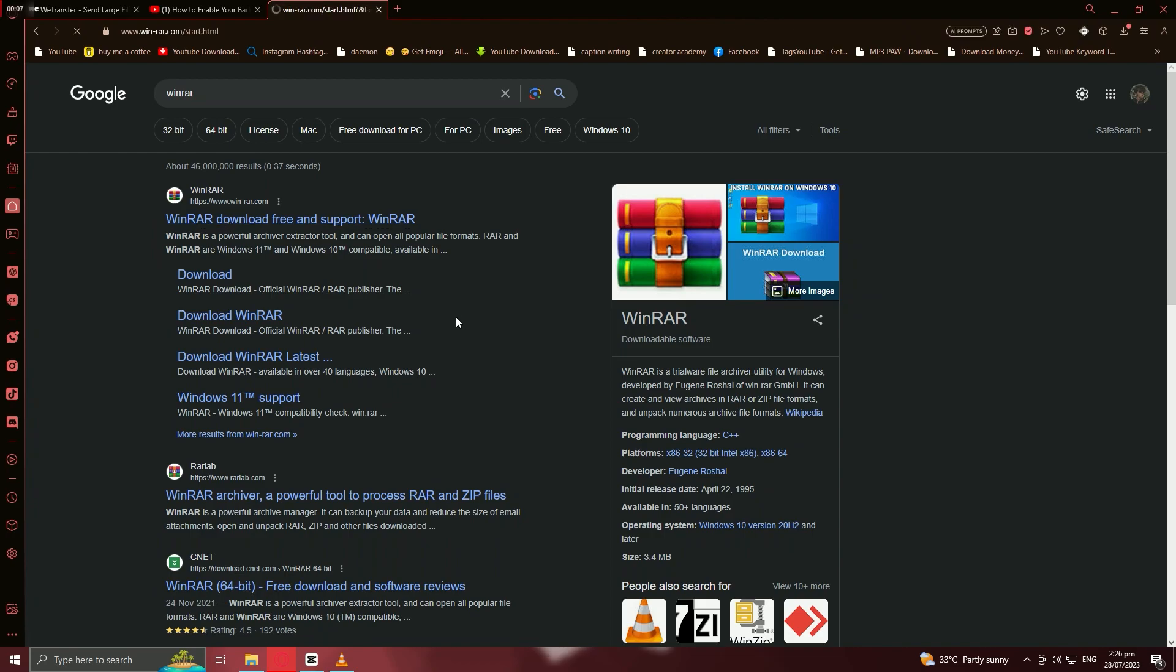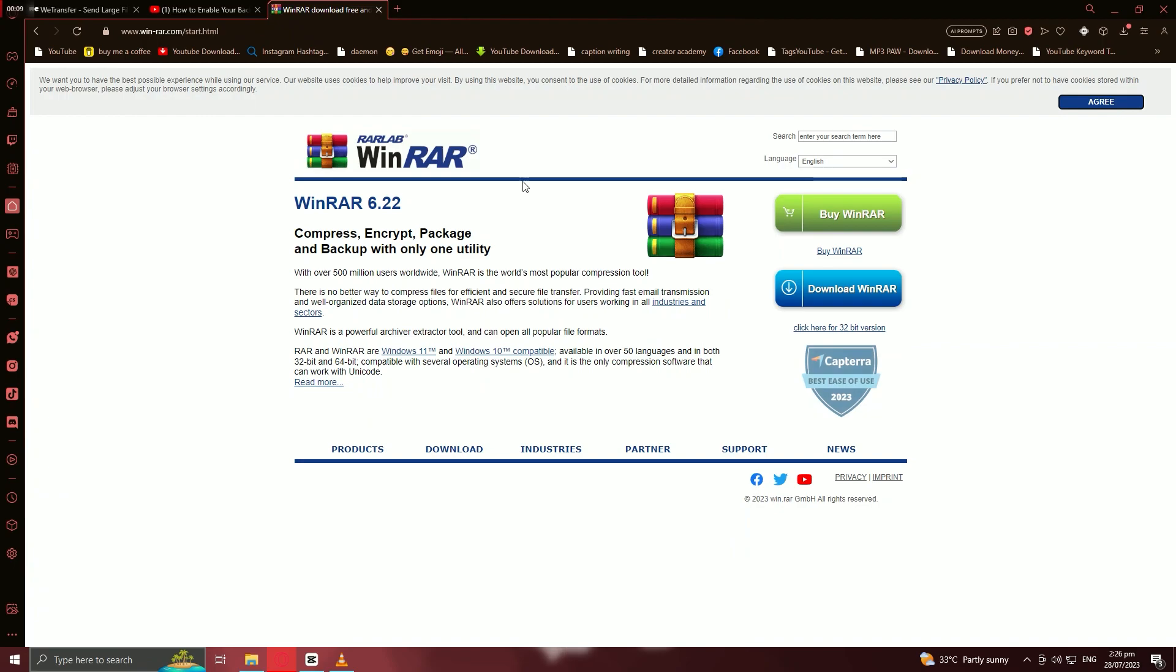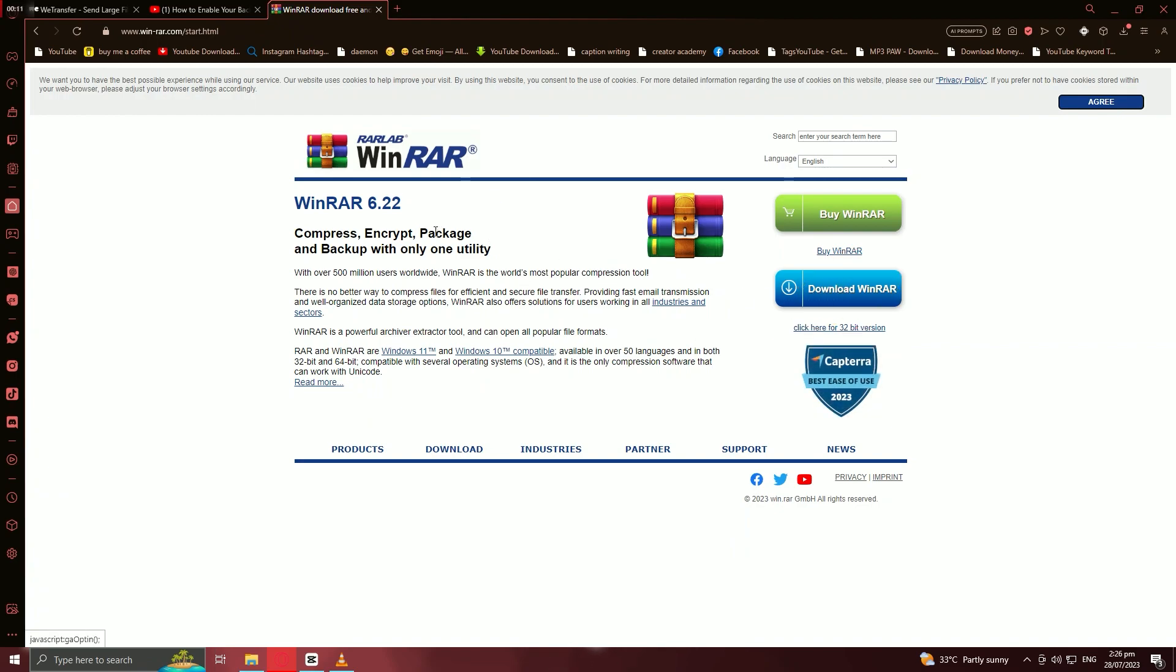The first step is to download and install WinRAR on your Windows 10 computer. You can find the official website link in the video description. Once you've downloaded the setup file, double-click on it to start the installation process. Follow the on-screen instructions to complete the installation.